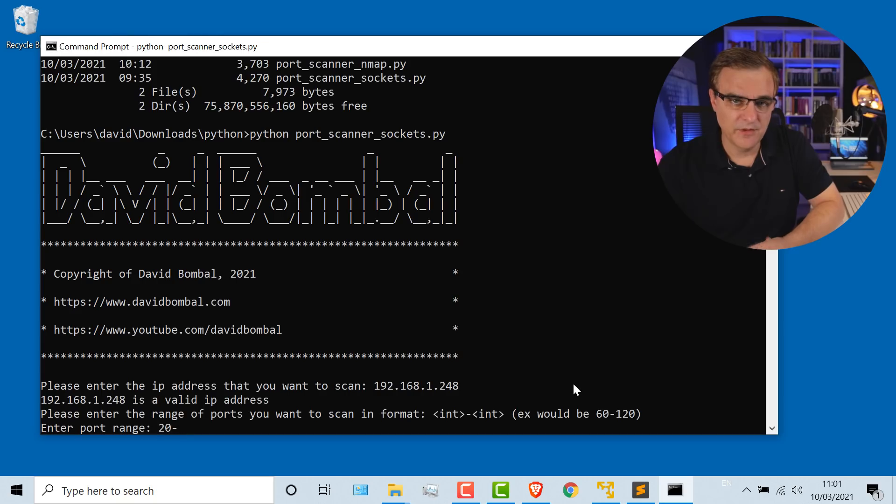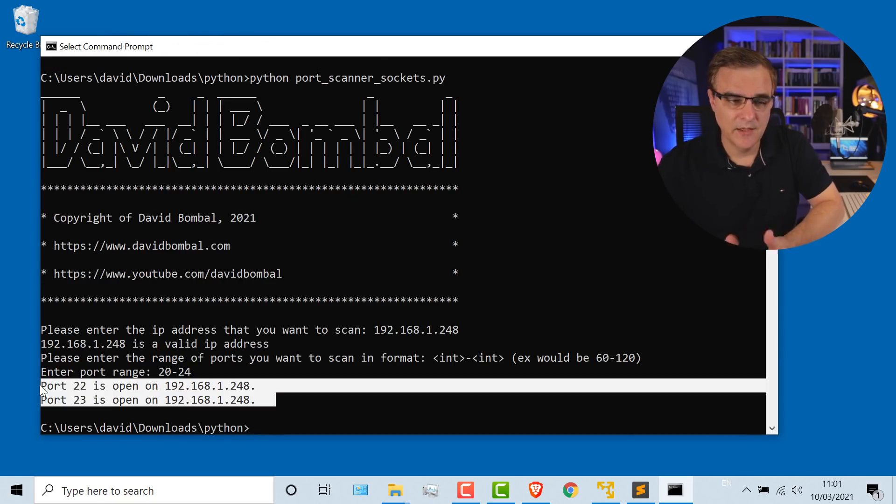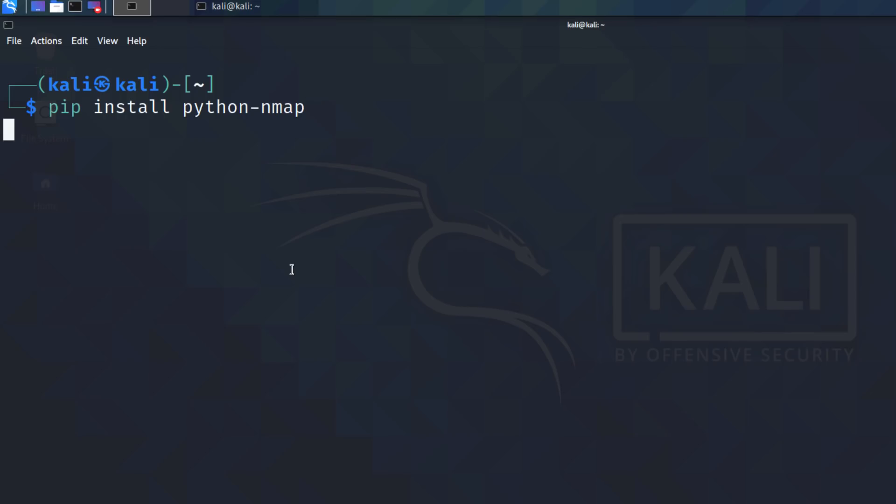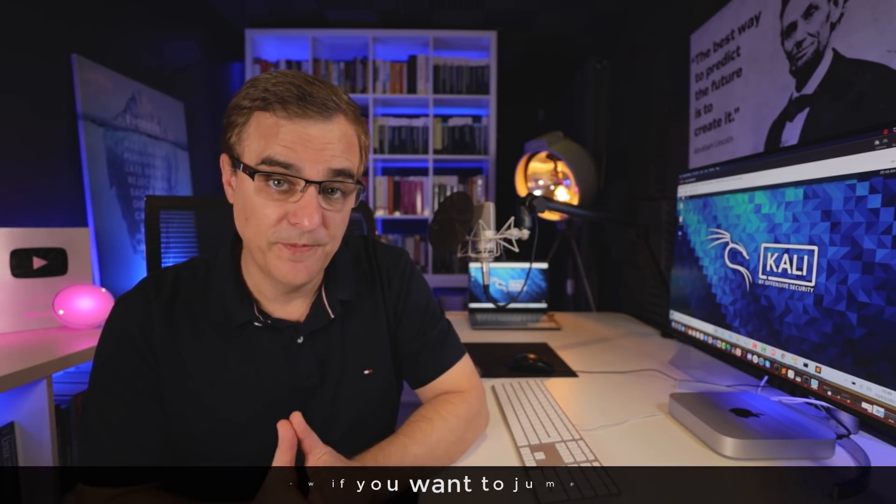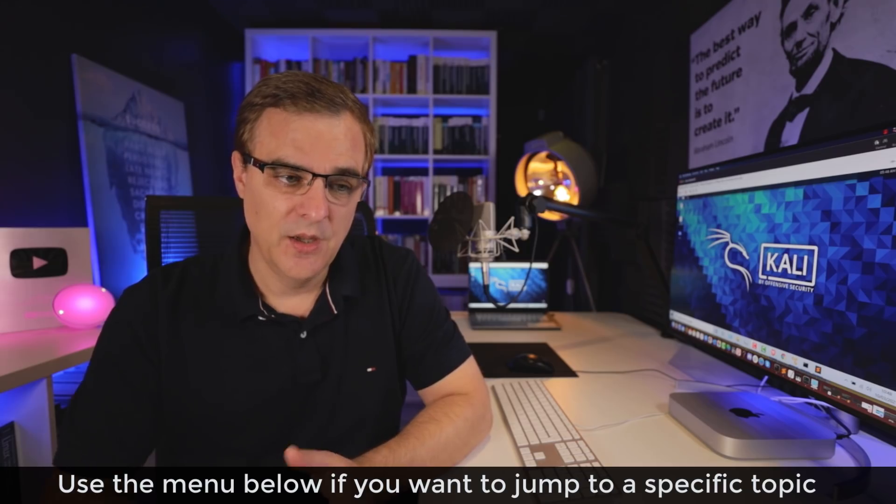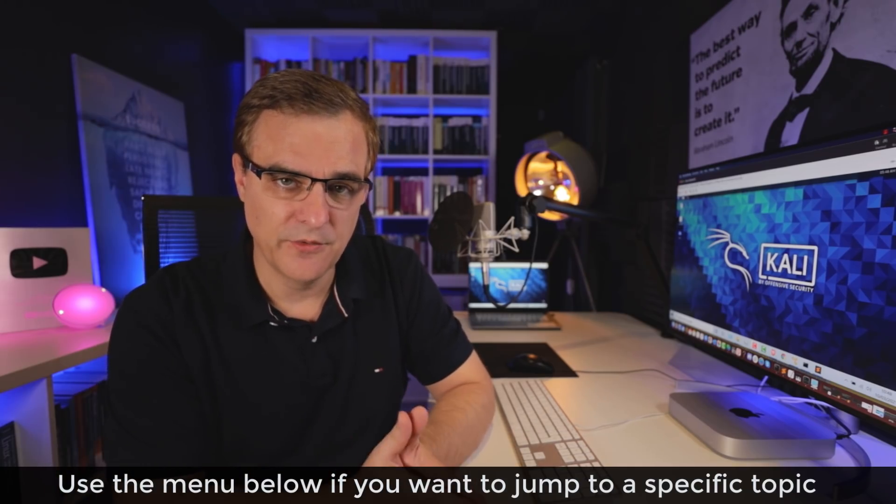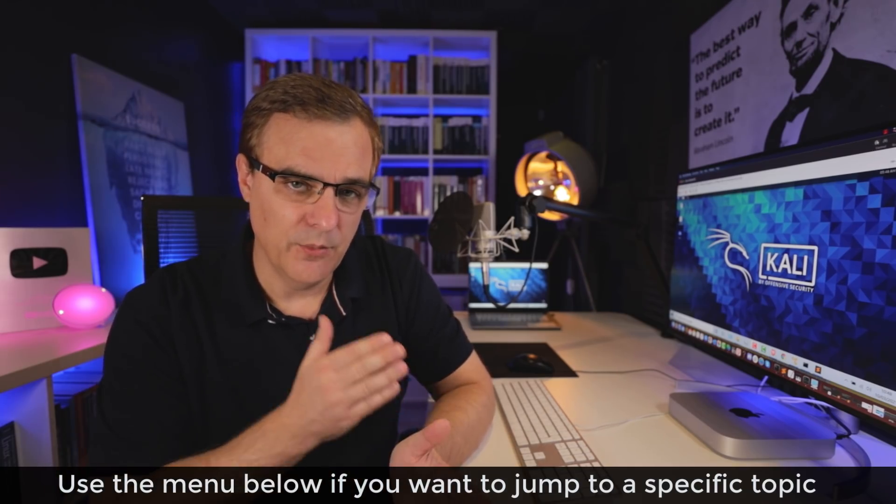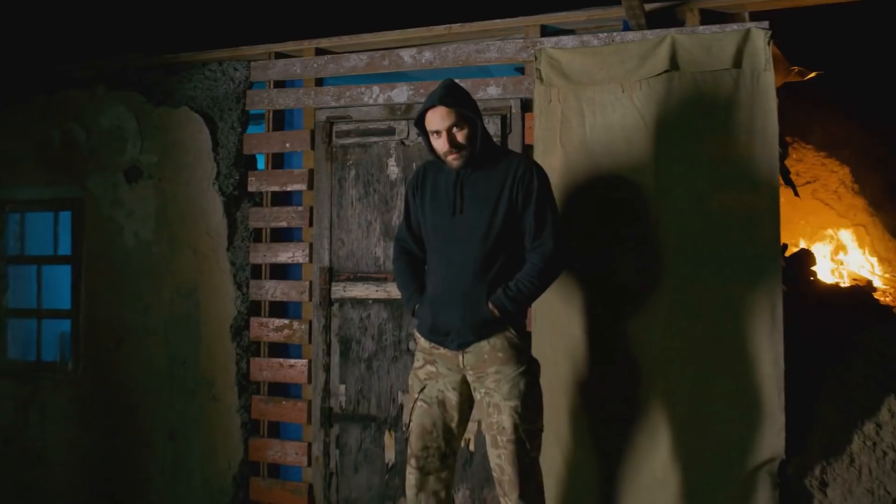You can use the sockets method directly on Windows or within Kali. If you want to use the nmap script, you have to install nmap. Please note, these scripts are very simple. I'm hopefully going to be taking you on a journey. We're going to start with simple Python scripts and then make them more and more powerful.